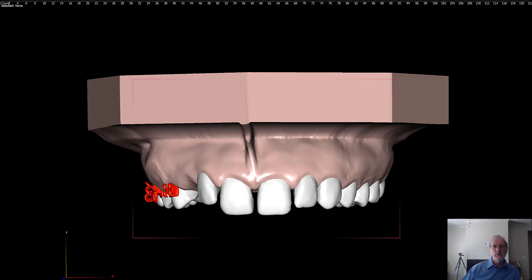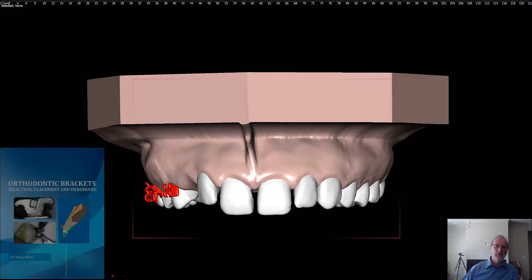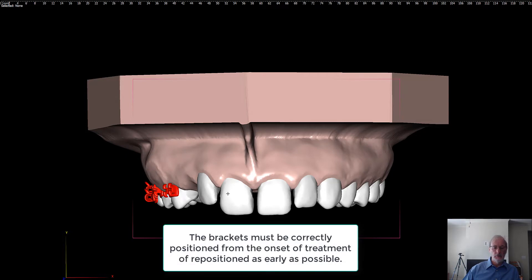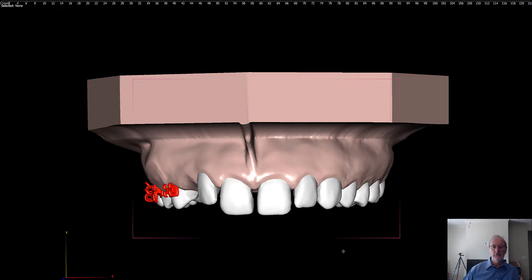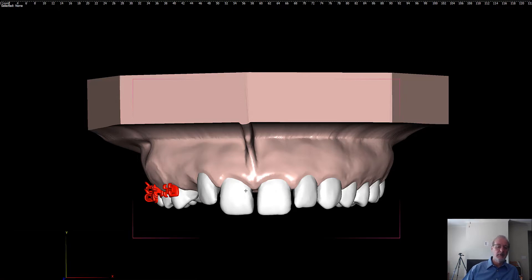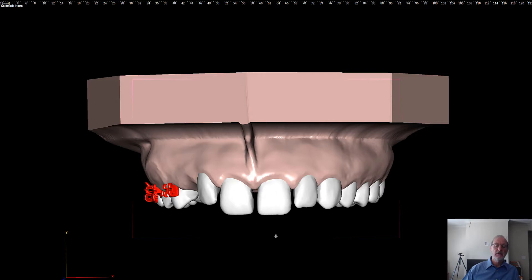Orthodontic bracketing is one of the most important procedures in orthodontics when using fixed orthodontics, and it's oftentimes overlooked for the sake of speed and efficiency. It's very important to understand that if you do not position your brackets correctly, a straight wire system will only express the poor position of your brackets, and the teeth will end up incorrectly aligned, which is very frustrating at the end of treatment. To avoid these problems, we'll look today at how to bracket teeth correctly, starting with the central incisor.